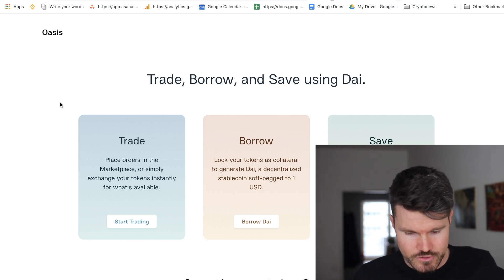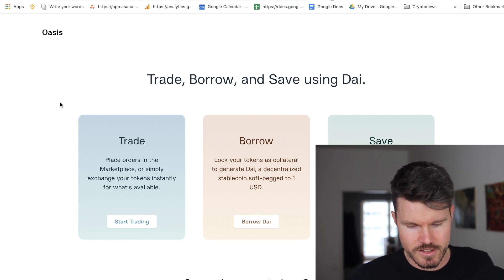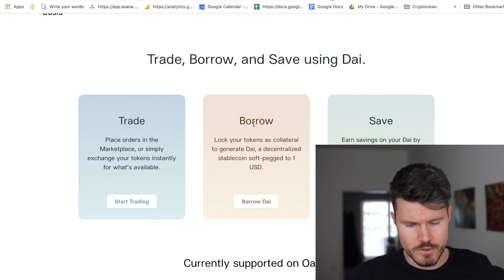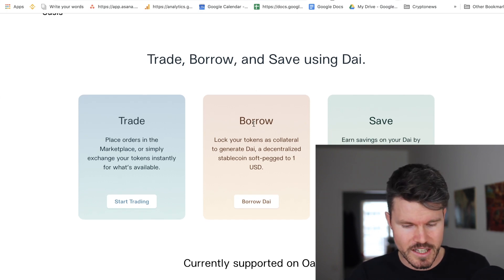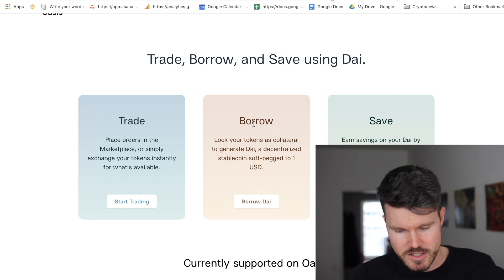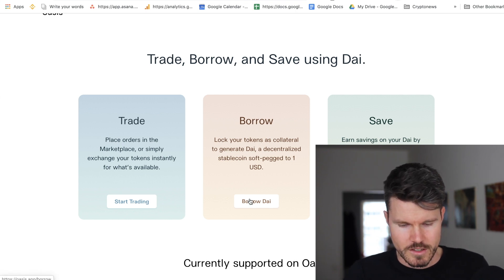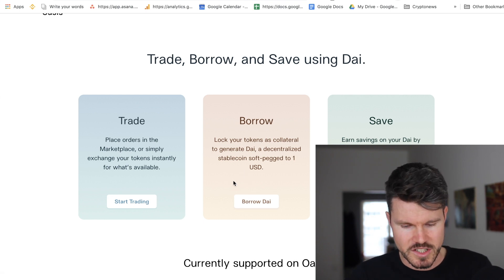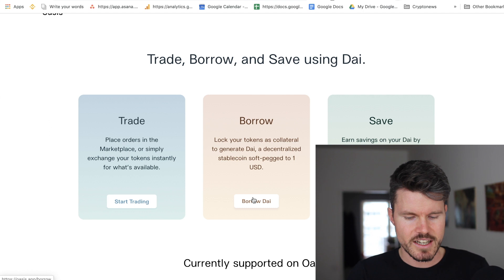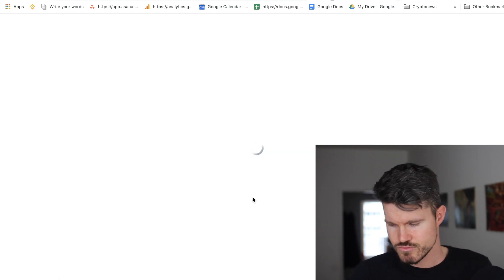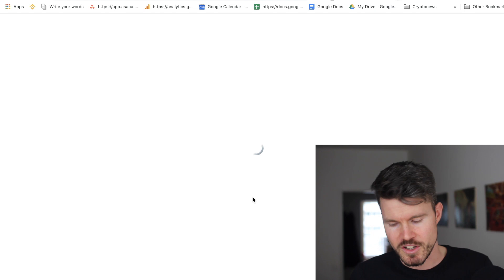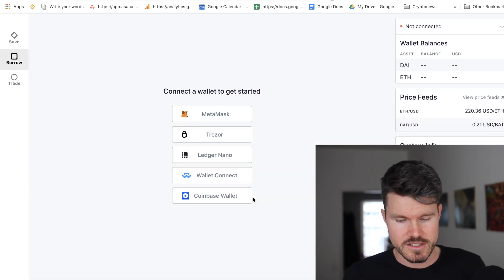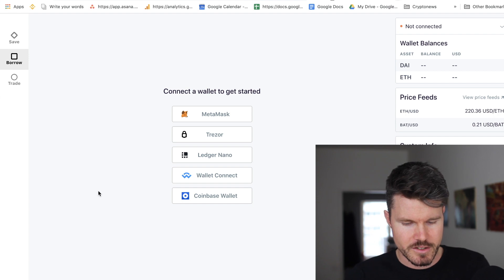It has a very beautiful interface — I really like this new interface. In this video I want to show you how you can borrow DAI and create a collateralized debt position with Ethereum. Even though we could create SAI, I want to create some DAI, so you click on 'Borrow DAI' and it will open the OASIS app.